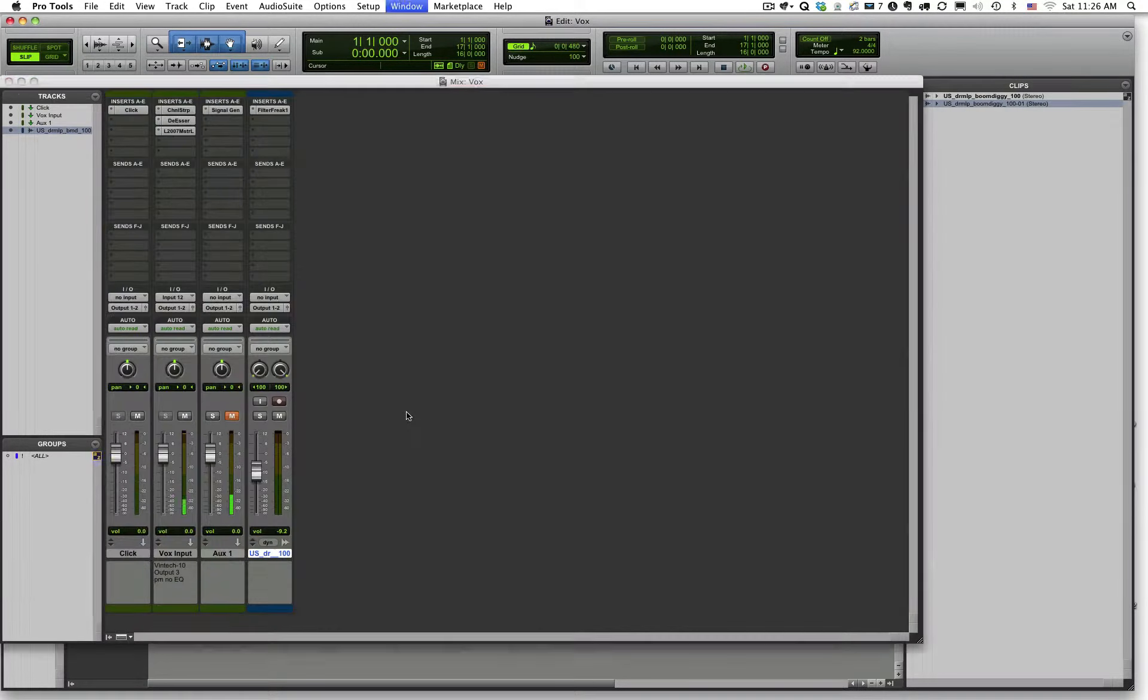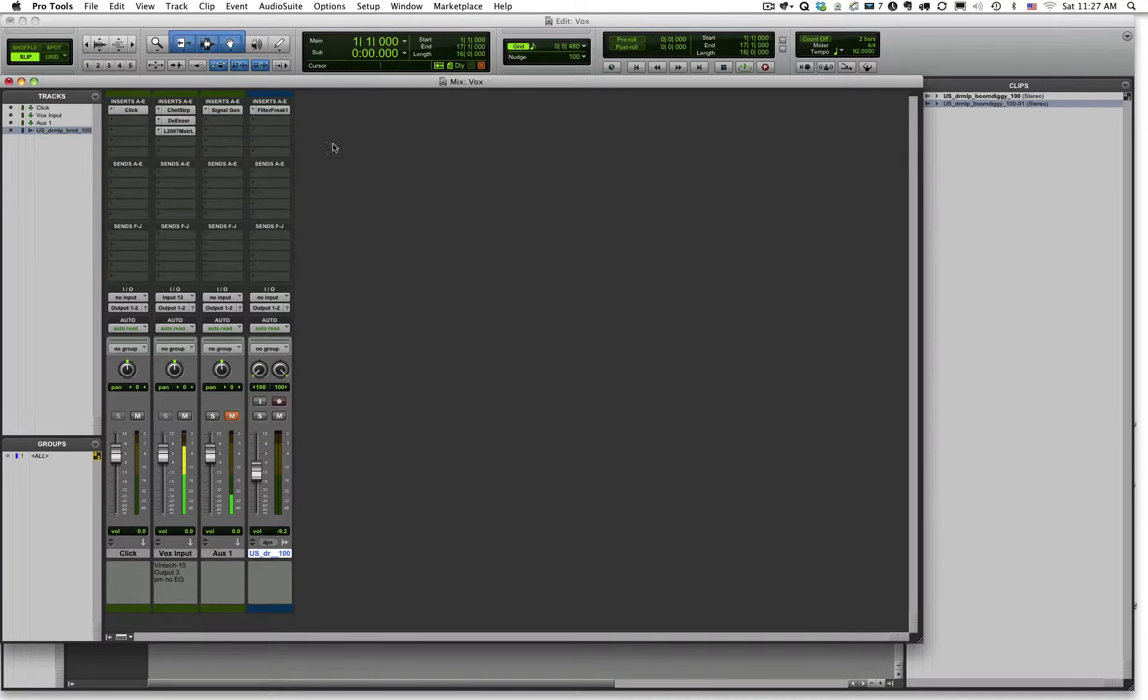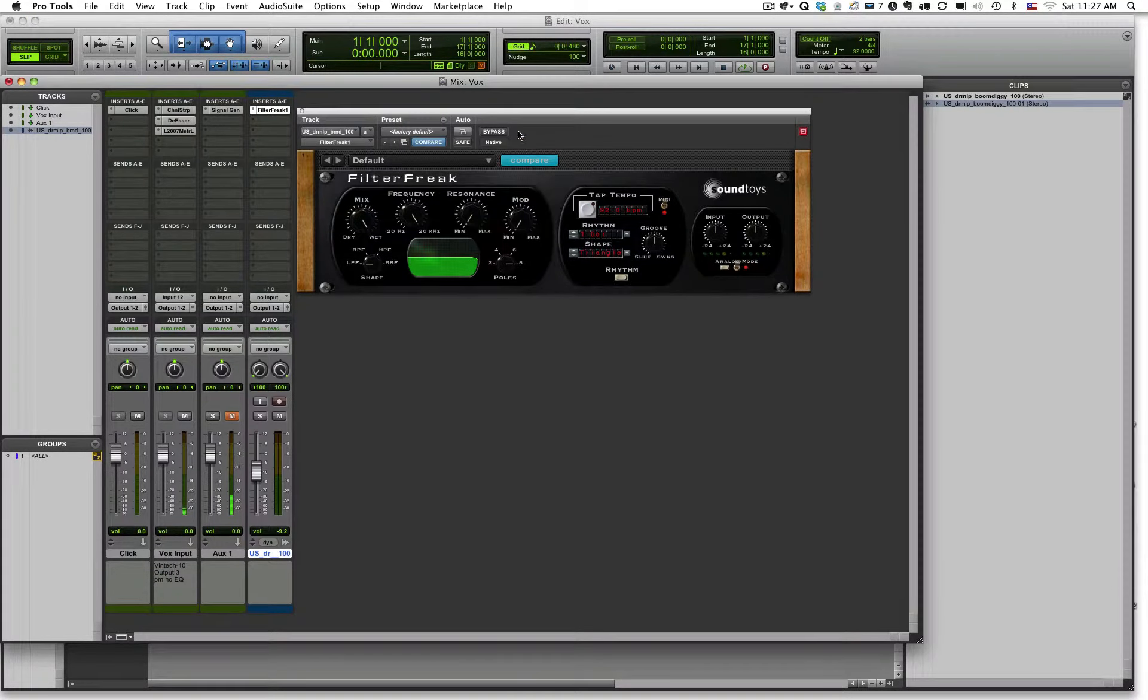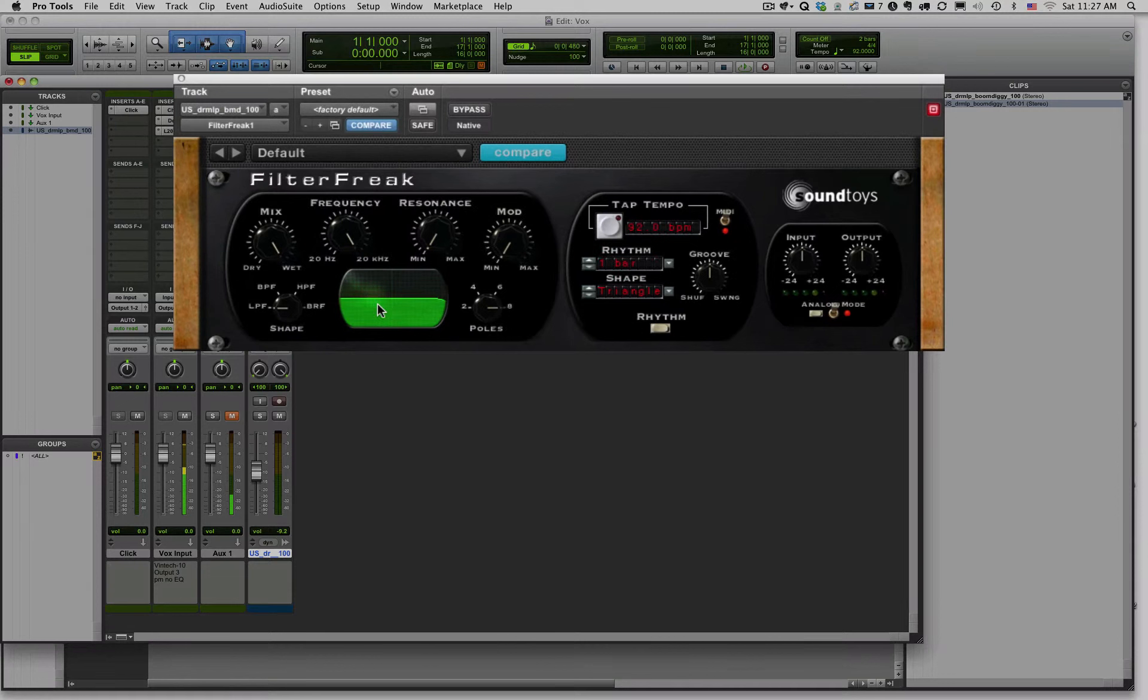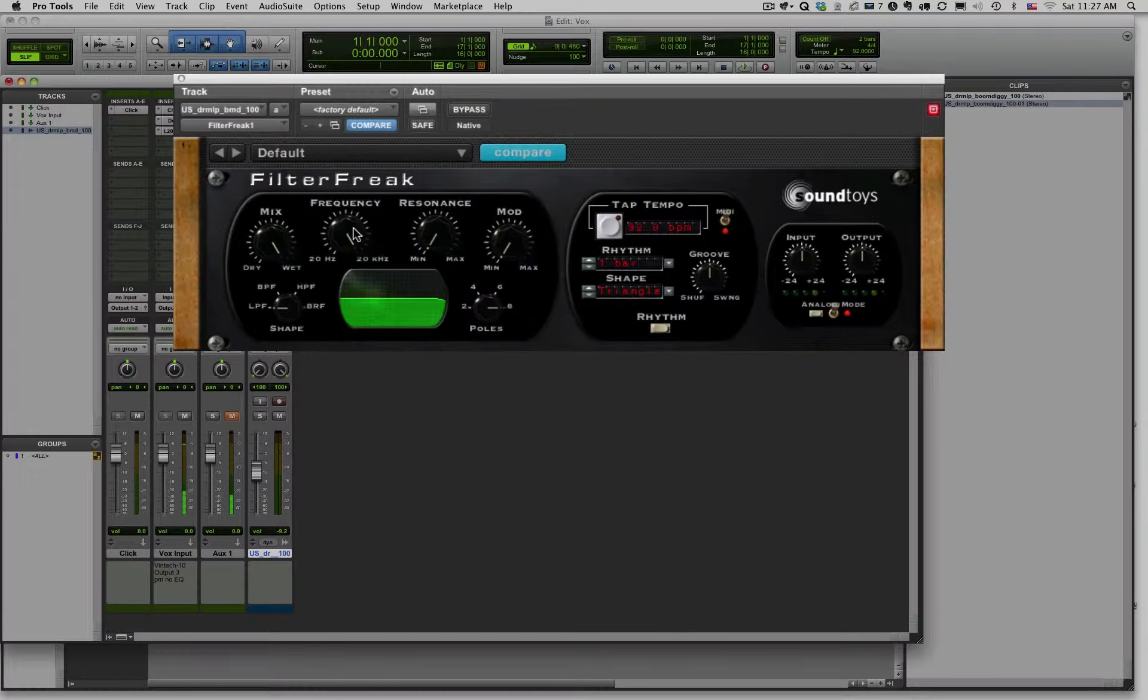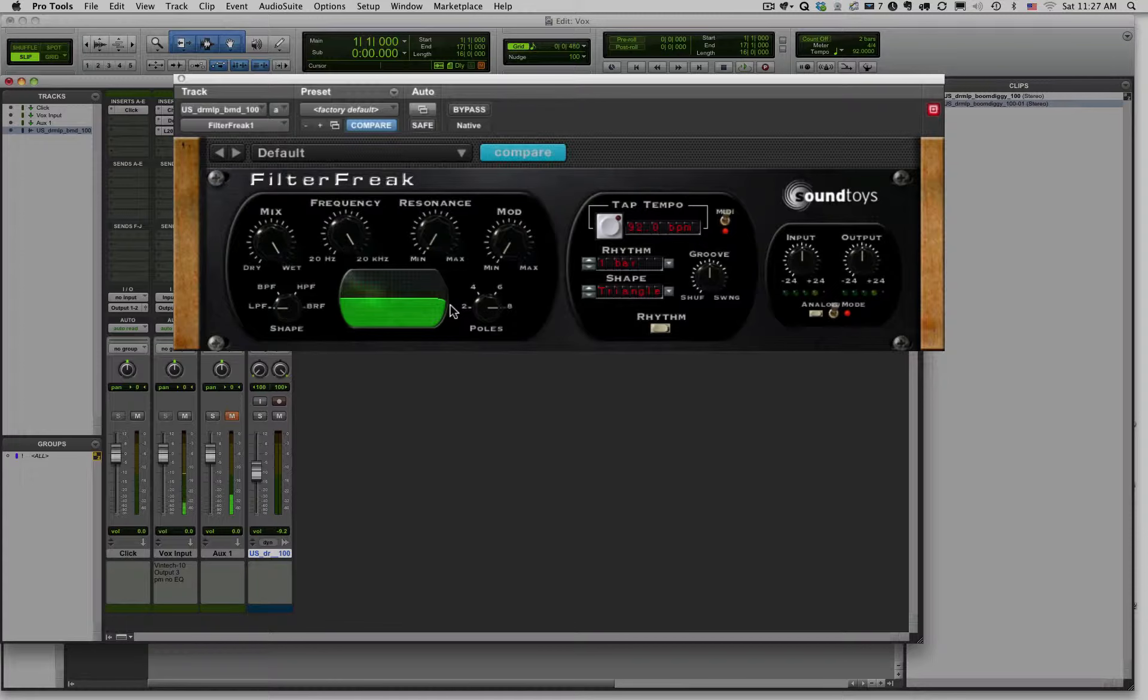So first thing I want to do is open up the filter. You can see here, here's our range of human hearing, 20 hertz to 20,000 hertz. You can see right now I have selected a low pass filter, LPF. So low pass, allowing the low frequencies to pass, and cutting the high frequencies.